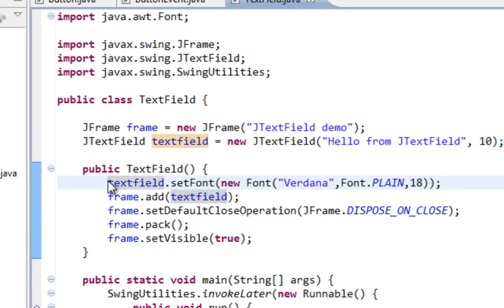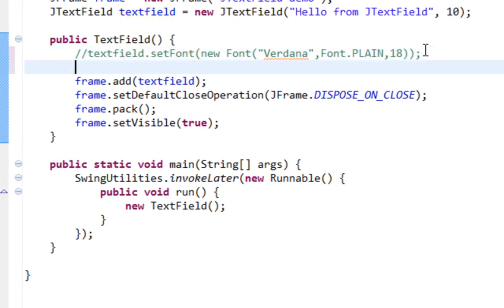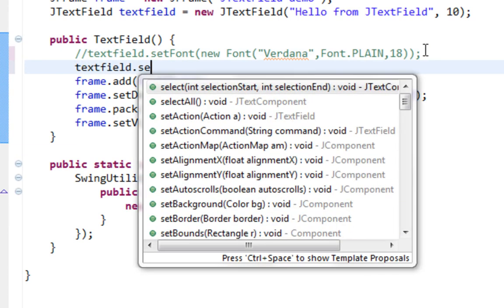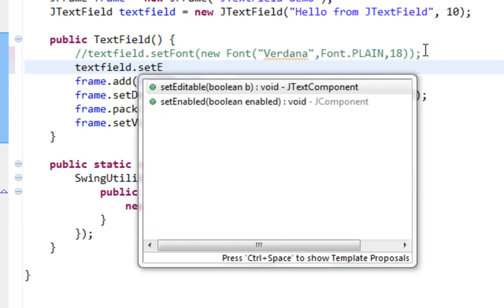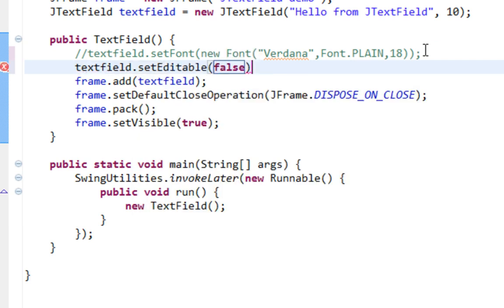Next property I want to show you is a method called setEditable. And I'll pass false. Let's run this.